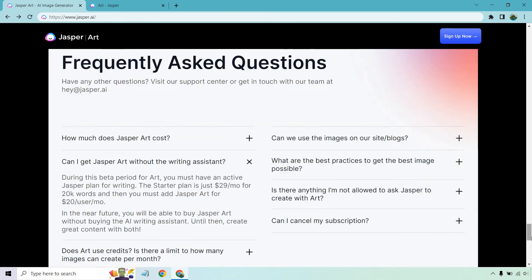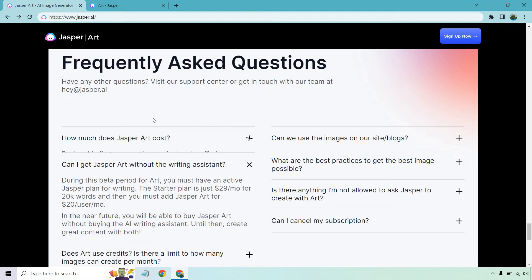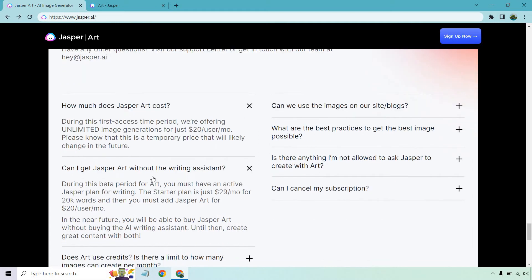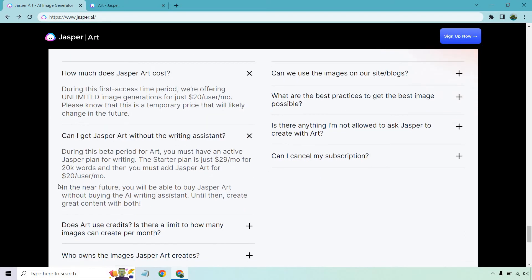Let me go to some frequently asked questions. During the first access period it's going to be $20 a month, but that's alongside using Jasper. Can I get Jasper Art without the writing assistant? During this beta period for art, you must have an active Jasper plan for writing. The Starter plan is just $29 a month for 20k words, and then you must add Jasper Art for $20 a user per month. In the near future, you will be able to buy Jasper Art without the AI writing assistant.